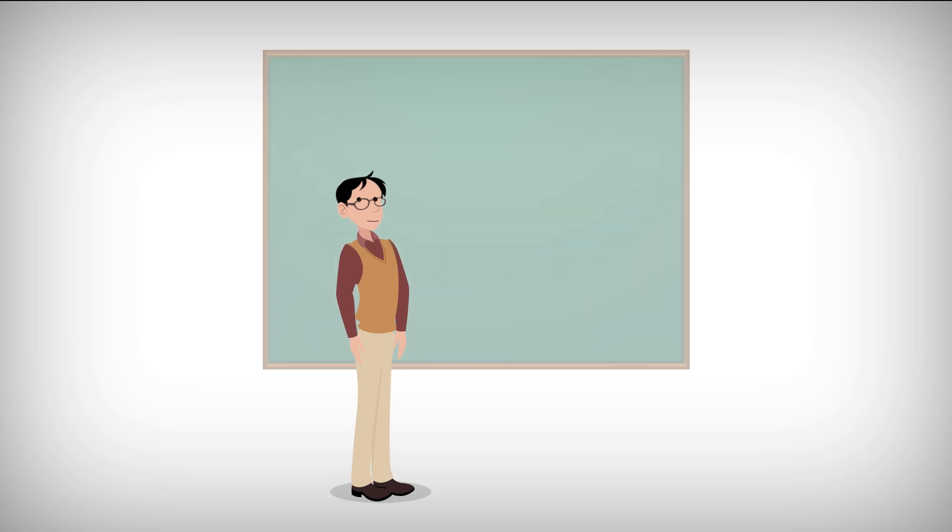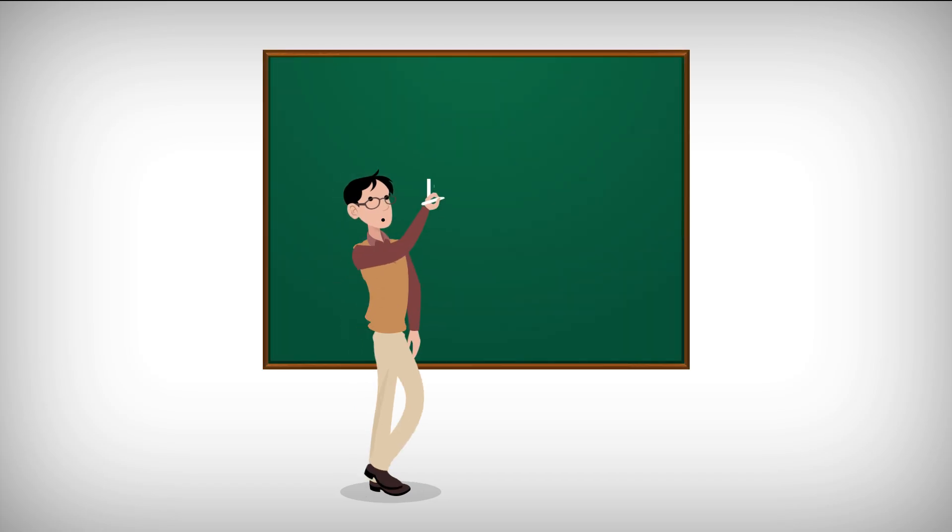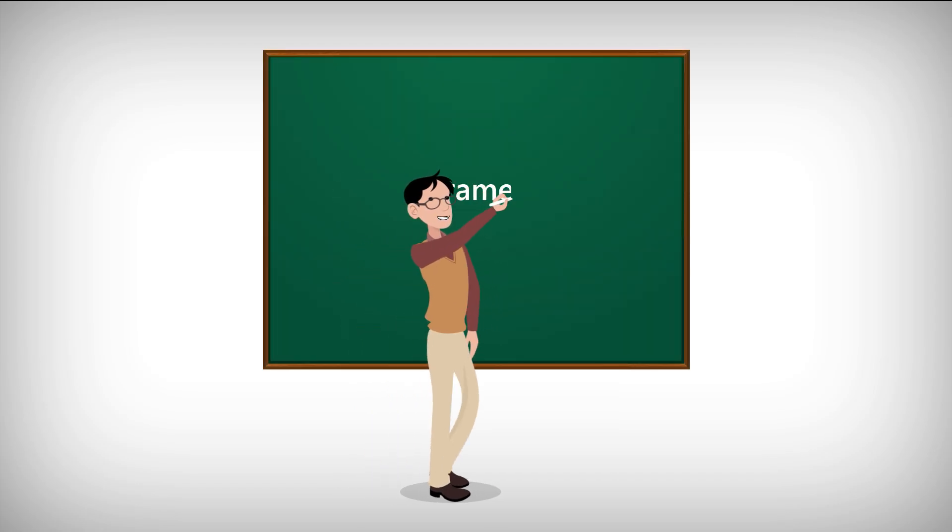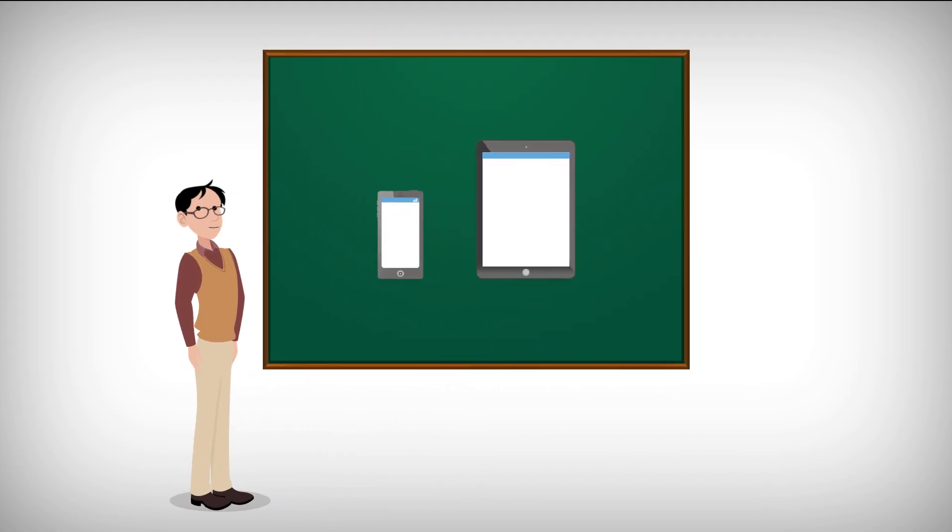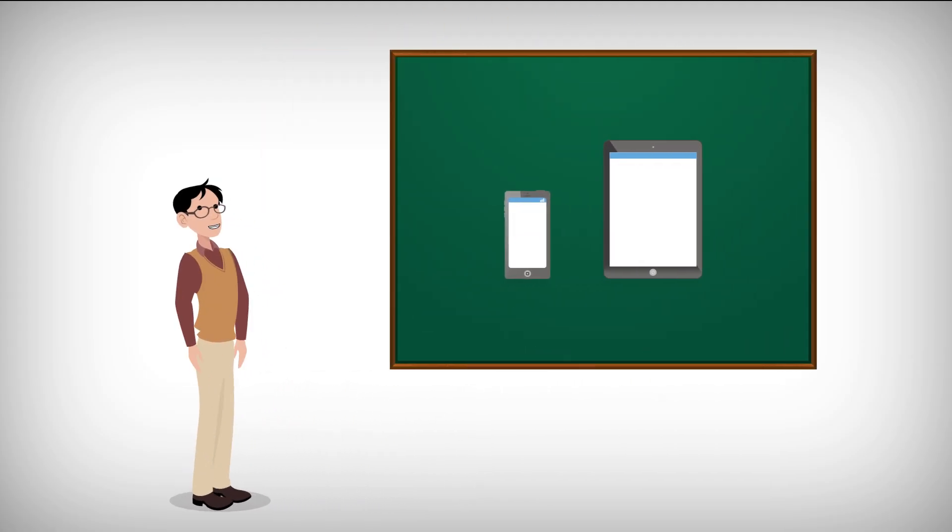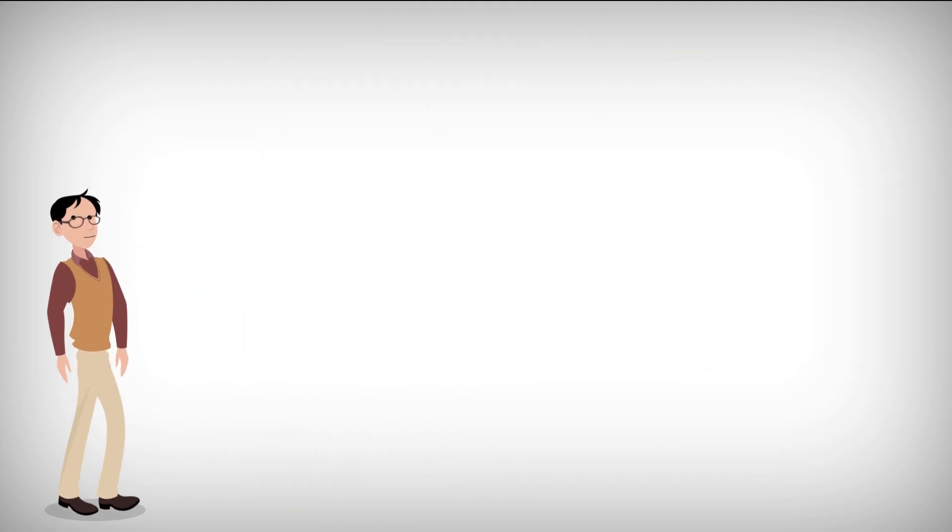Hello again. Now we'll be learning about HTML iframes. No, they aren't the latest gadget from Apple.